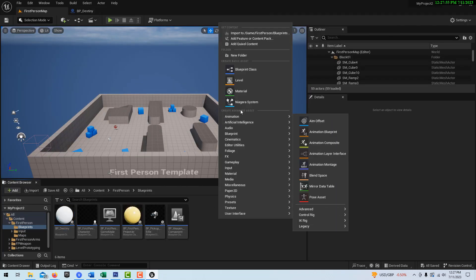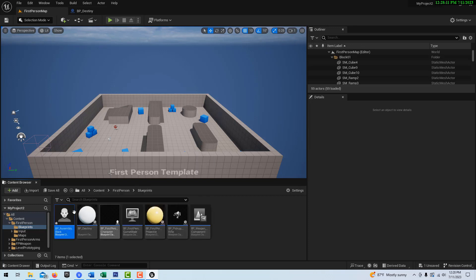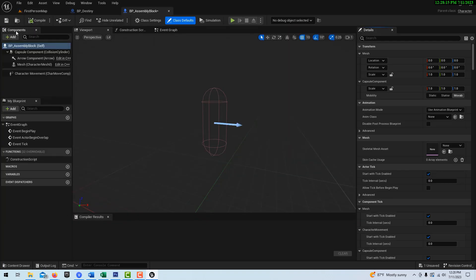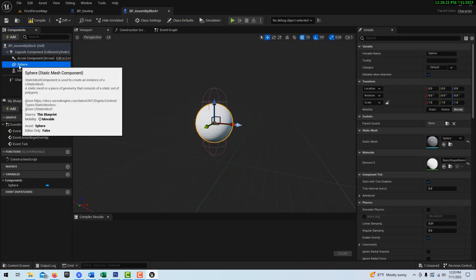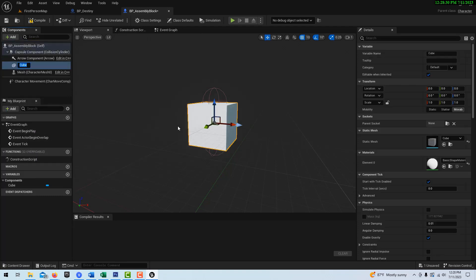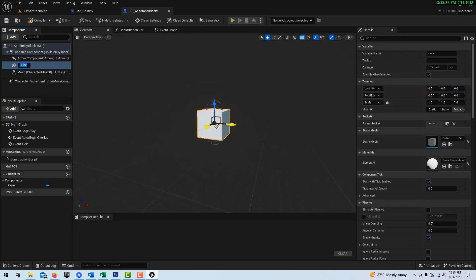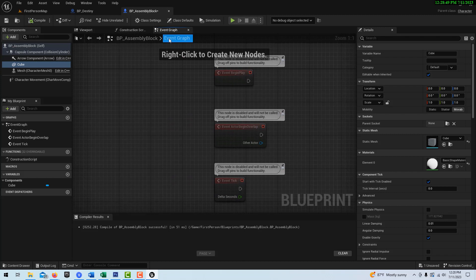Then we're going to right-click, go to Blueprint Class, and create a Character — we'll call this BP_AssemblyBlock. If we double-click into it, we're going to add a cube component. You can fancy these up and put materials on the cubes to make them look like boxes — that's really easy to do. Then we go into the Event Graph, and this is going to be driven off of Event Begin Play.